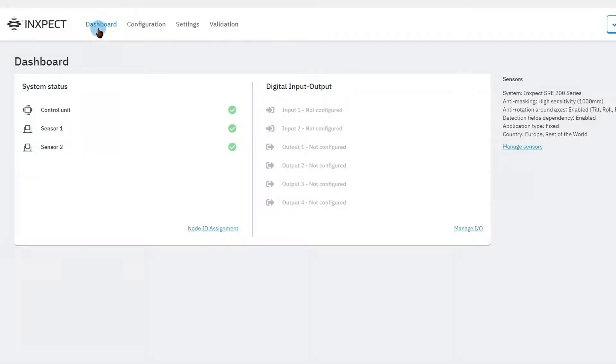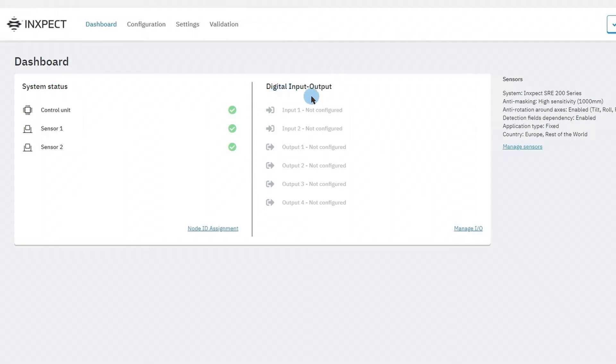Now let's take a look at the menu items. The dashboard summarizes all the key system parameters such as the system status, digital inputs and outputs, and other settings.